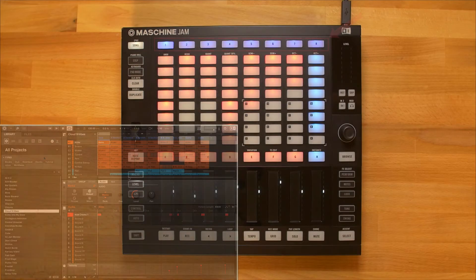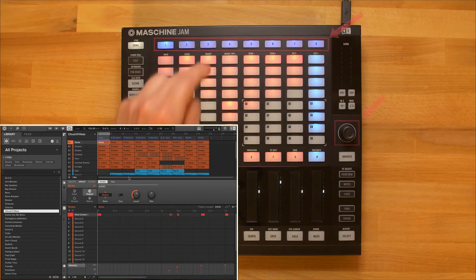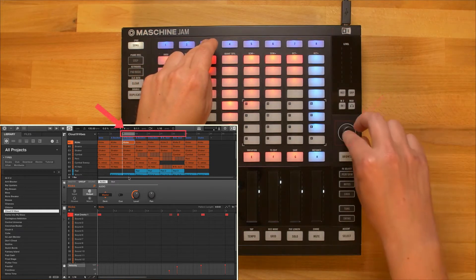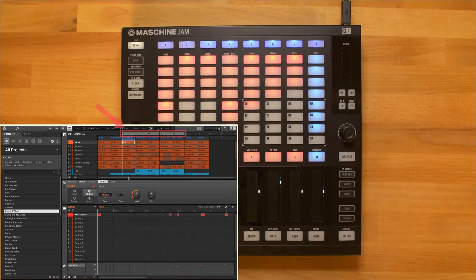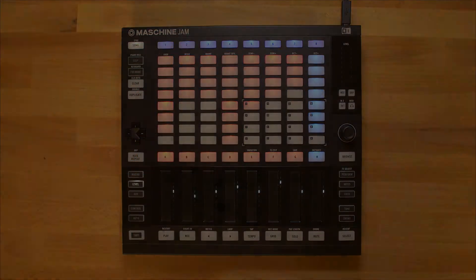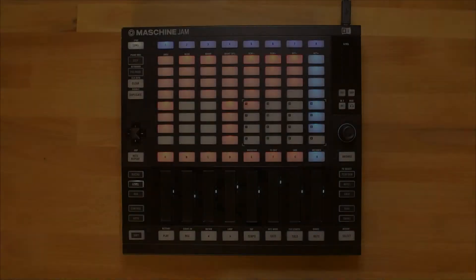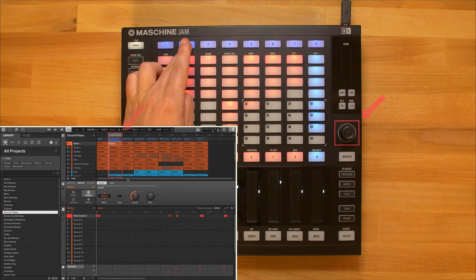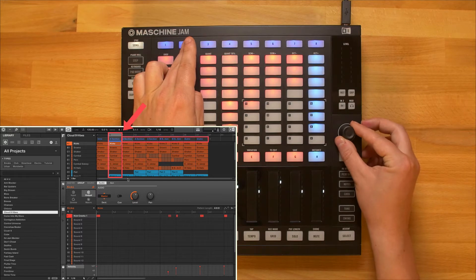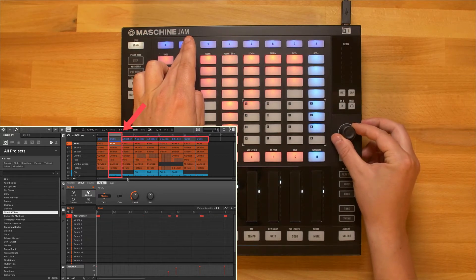When in arrange view, hold down one of the scene buttons and turn the encoder to assign a scene to the section. This will take a scene from the ideas view and assign it to the selected section on the timeline in the arrange view.